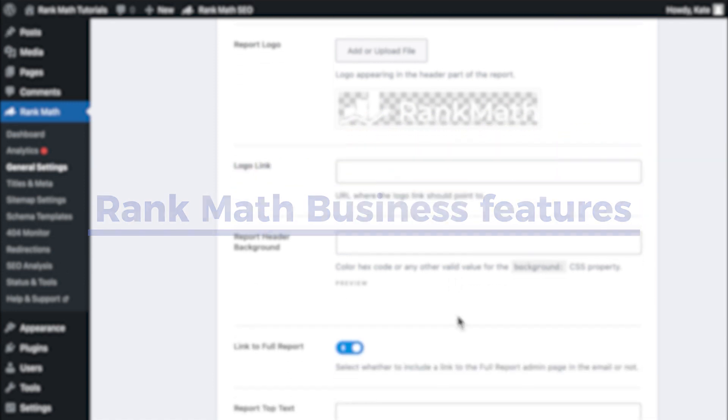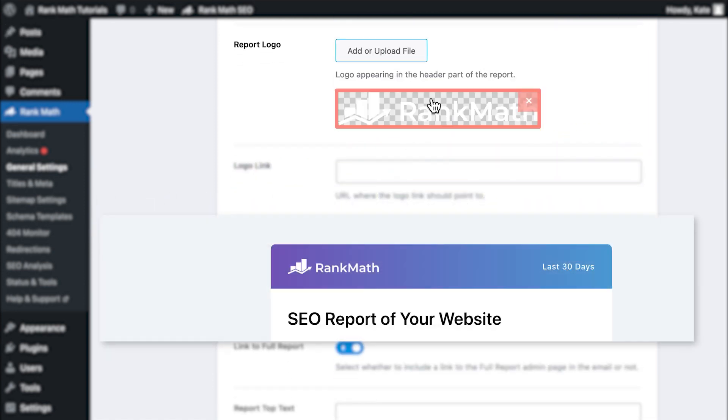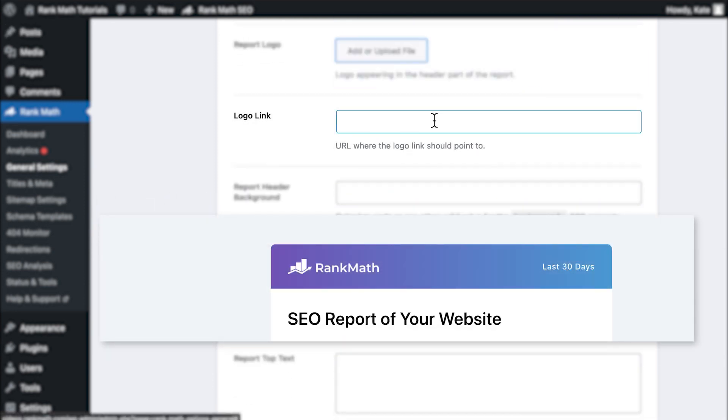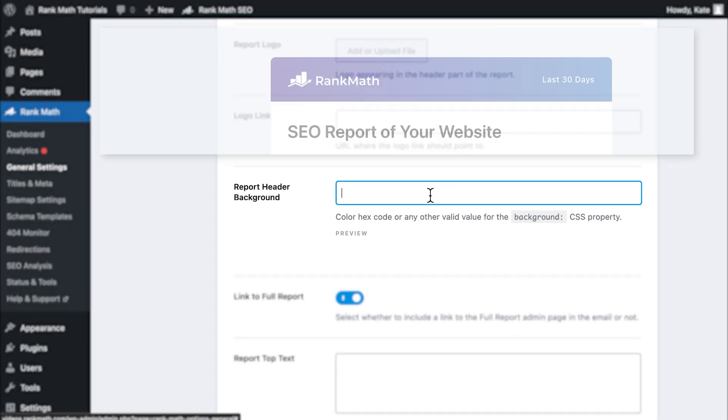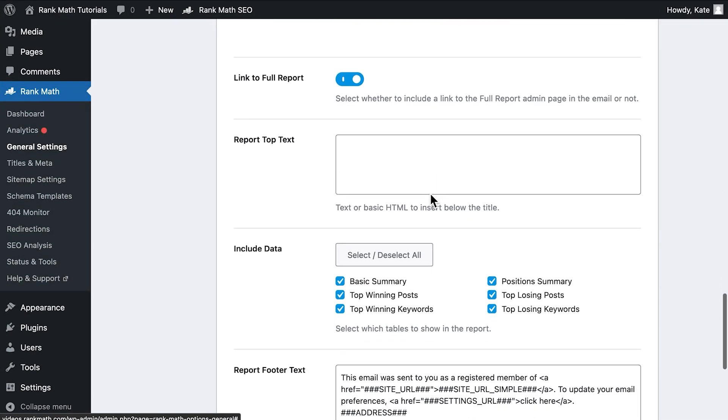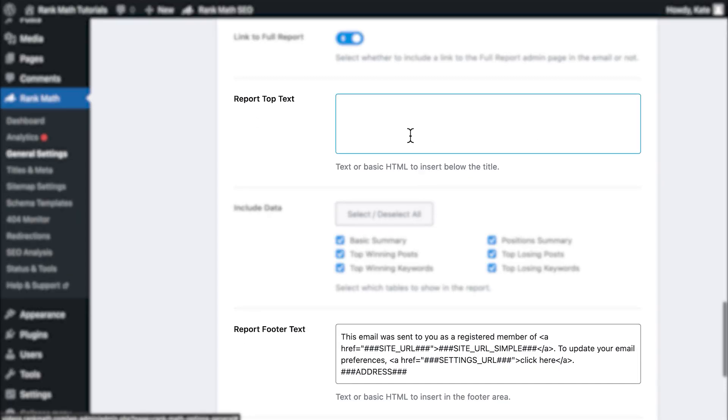The settings allow you to replace the logo with your own, define a URL for the logo to point to, replace the background of the headers with your own color or gradient, add text or basic HTML to the beginning or the end of the report.